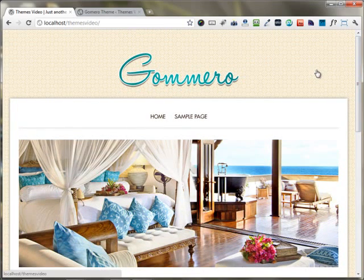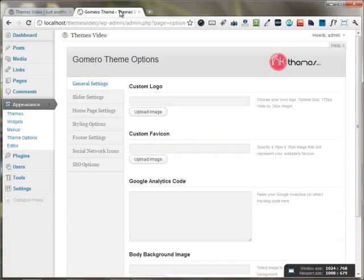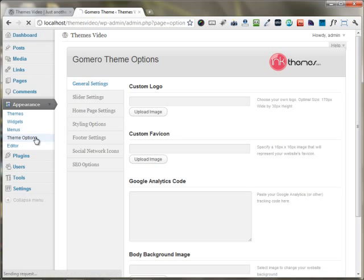I'm moving back to the Theme Options Panel and showing you how you can set up your website using it. The Theme Options Panel is found under the Appearance Theme Options Panel tab.